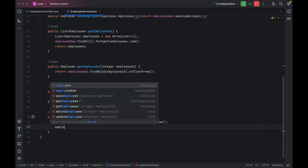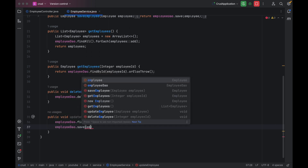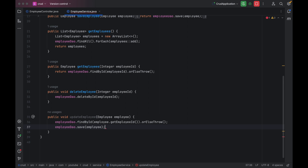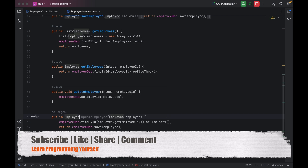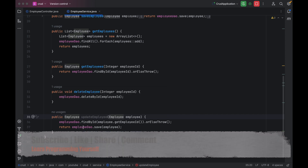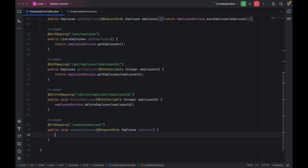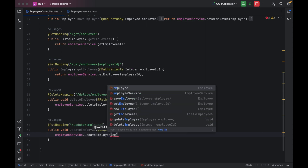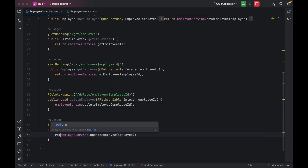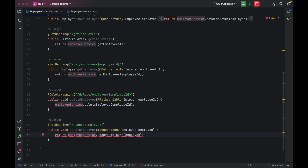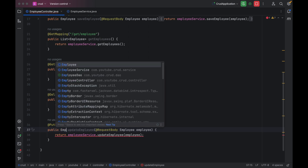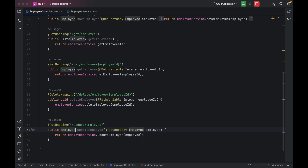So again what we have to do is use employeeDao.save and pass the employee details we want to save. We can return those details, so we change void to Employee since we are now returning the details. Then in the controller, we use employeeService.updateEmployee and pass the employee object, and since the service returns the updated employee details, we use return and change the return type to Employee.